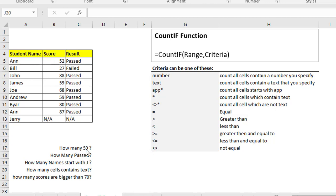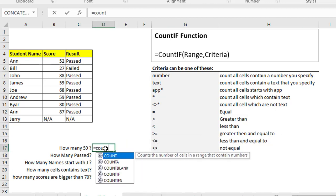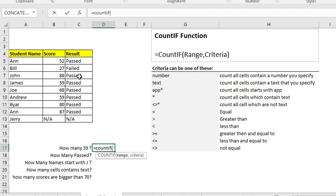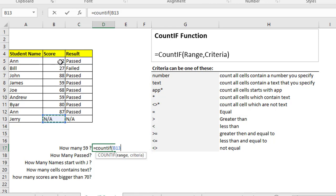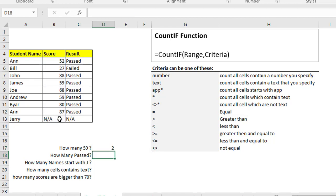For example, to count how many 59s are in a range, write equals COUNTIF, open parentheses, select the range, then comma and write 59 directly. Close the parentheses and hit enter. You will find that two cells contain 59.